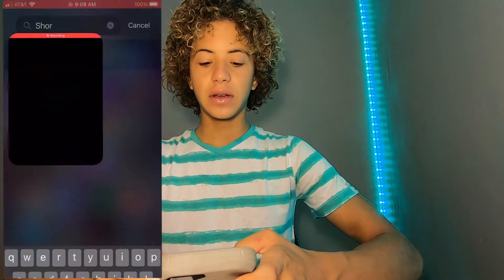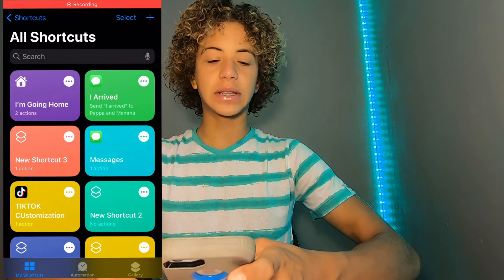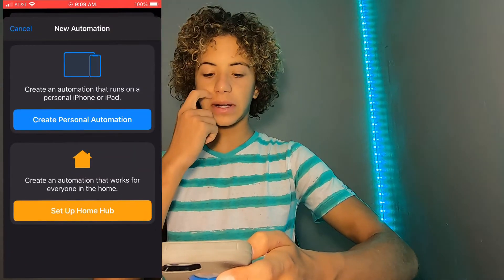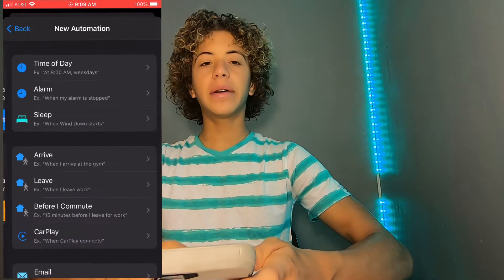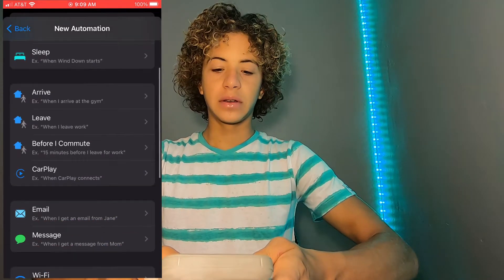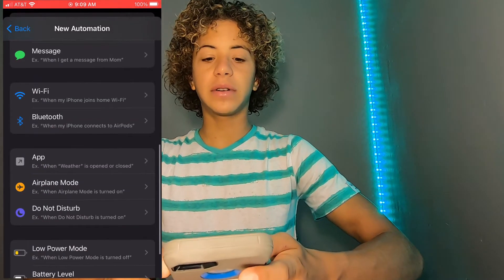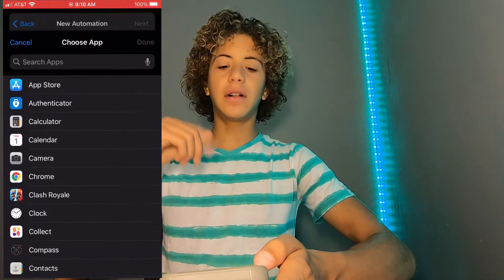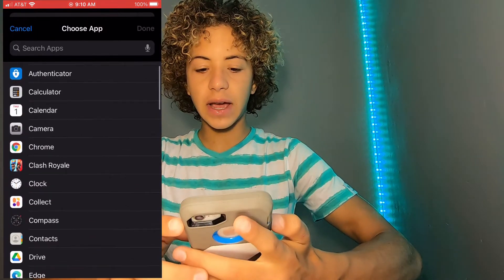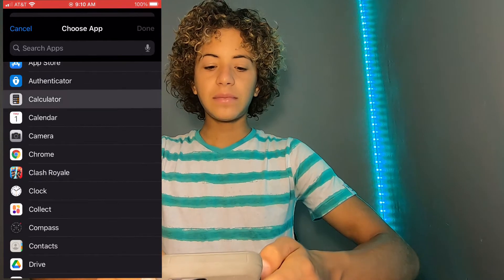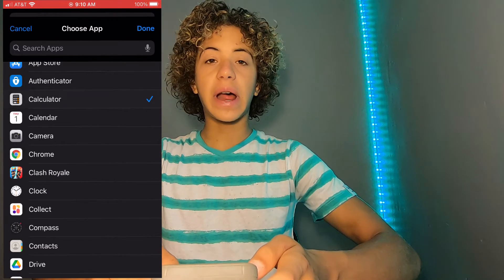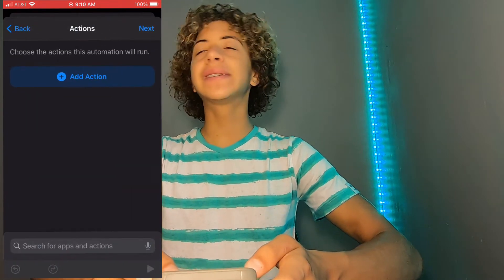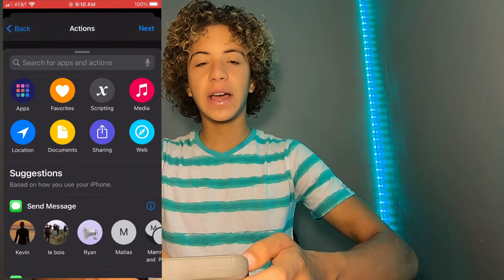The first thing you're going to want to do is go to Shortcuts. Most of the things in this video are going to be from Shortcuts. Open it up, and at the bottom there should be a tab that says Automation — click that. Then tap 'Create Personal Automation,' scroll all the way down until you see 'App,' choose 'When App is Opened,' and then select the app or apps you want to lock.